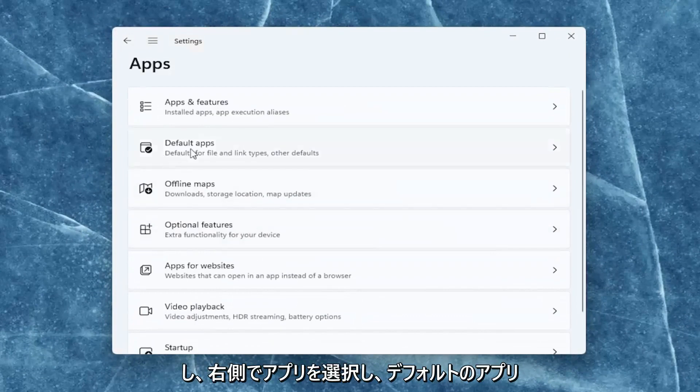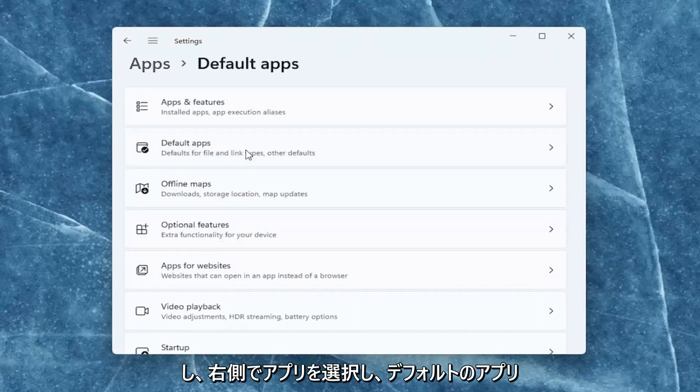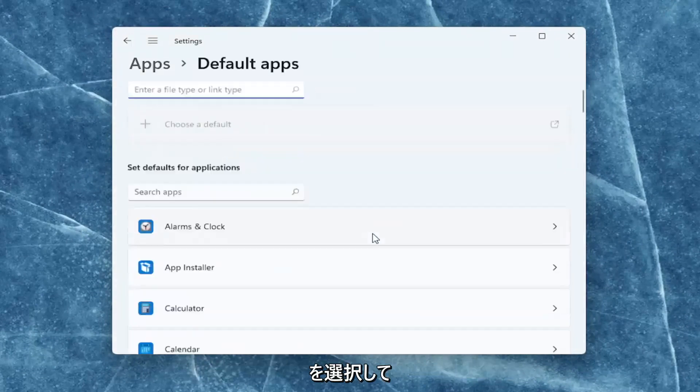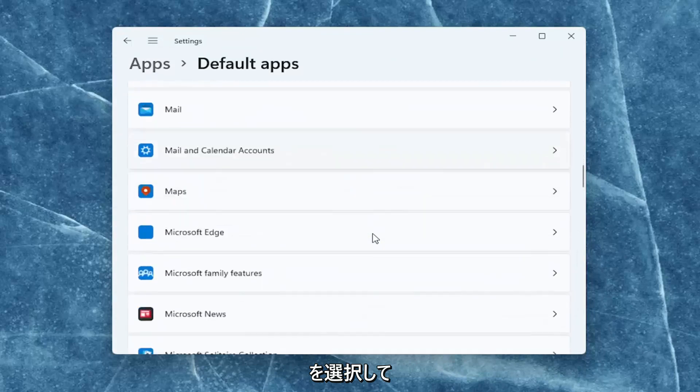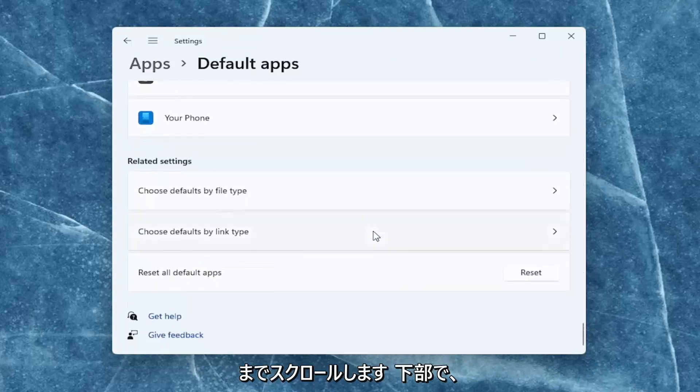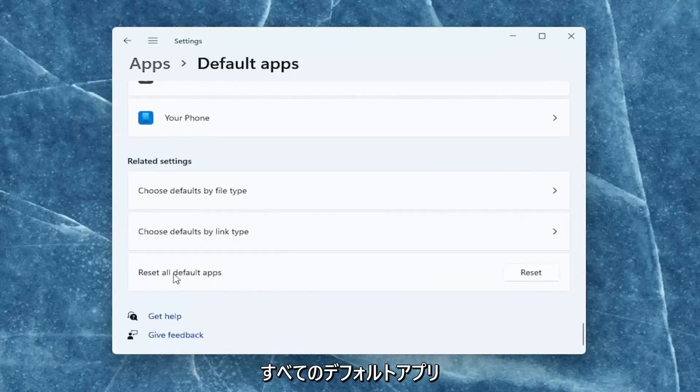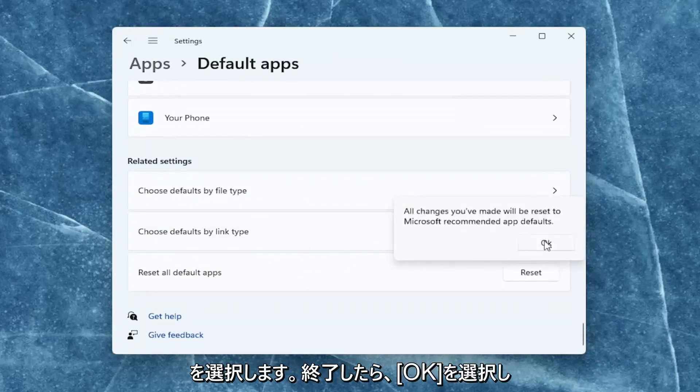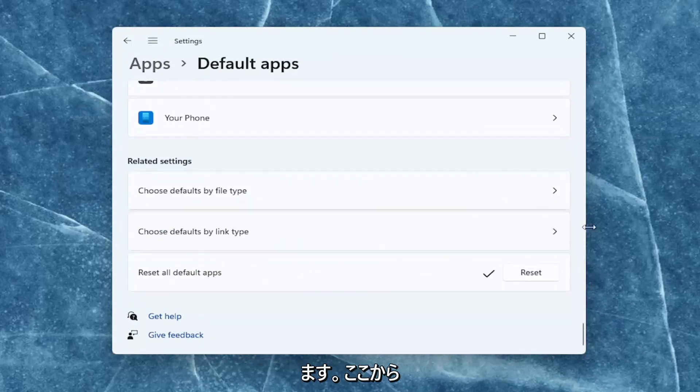On the right side, select Default Apps, and then you want to scroll down all the way to the bottom and select Reset All Default Apps. Go ahead and select Reset, and then select Okay. Once you're done with that, close out of here.